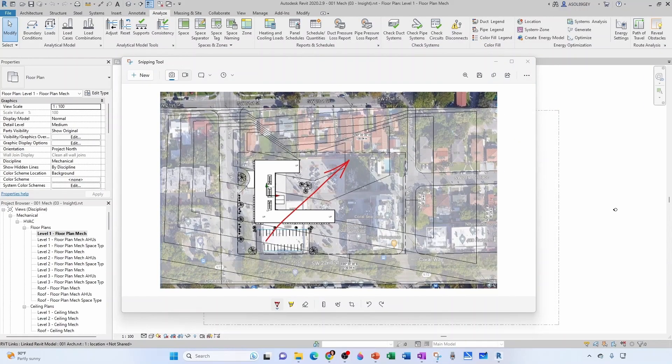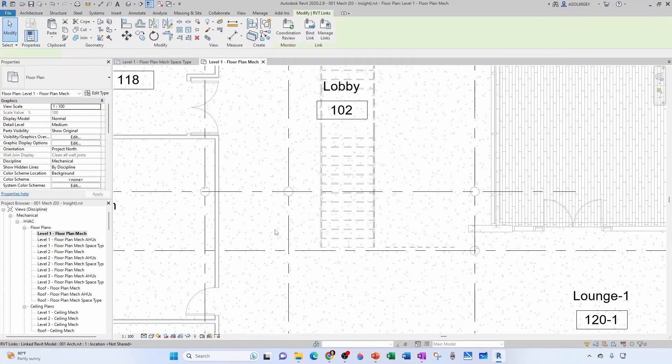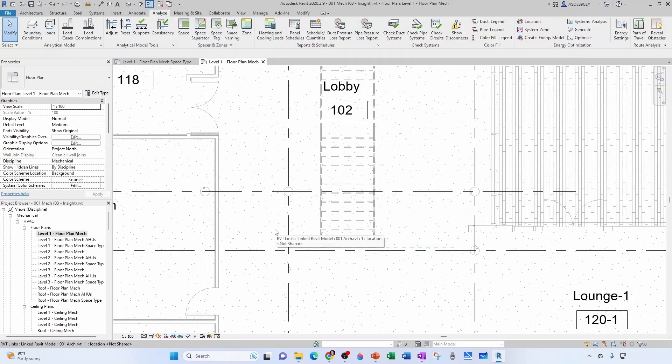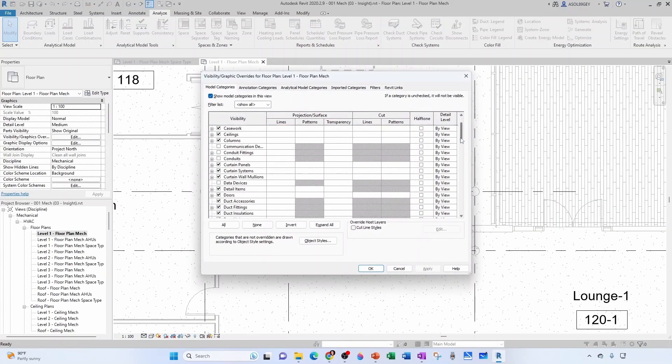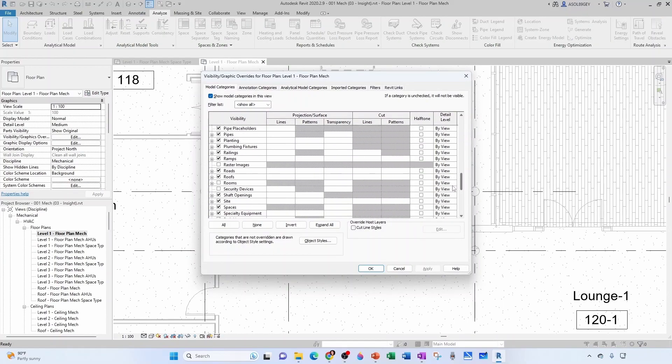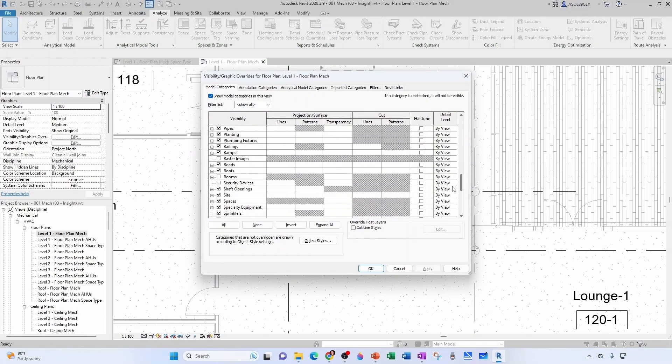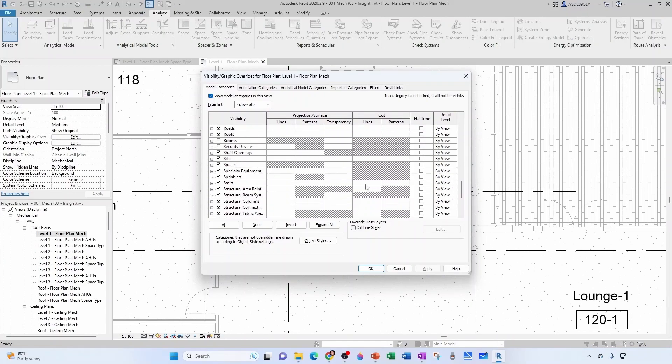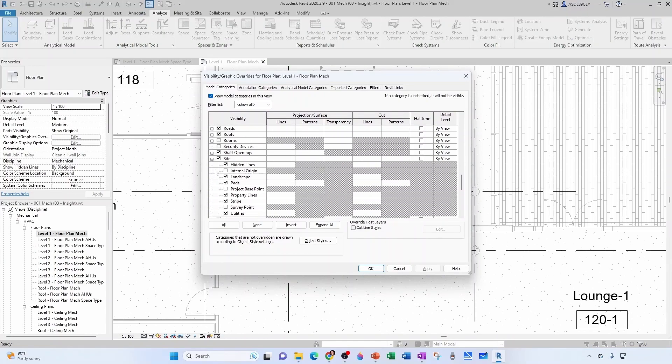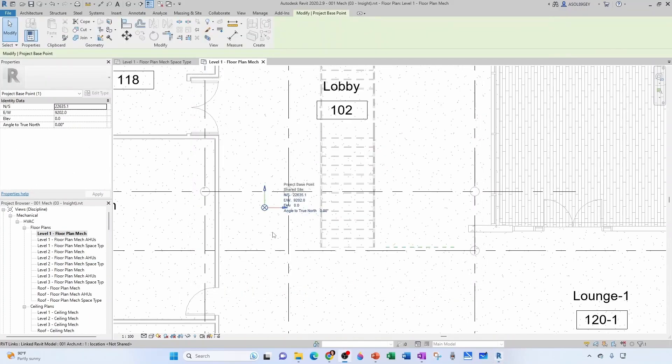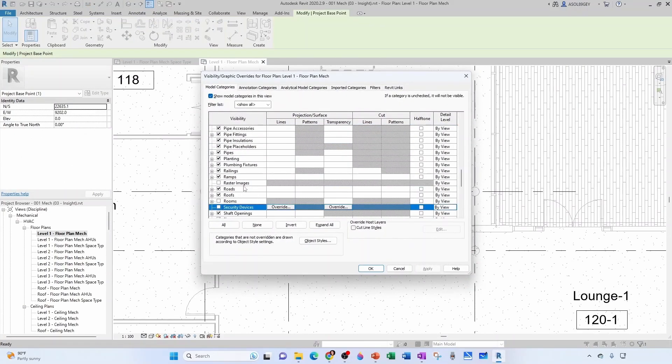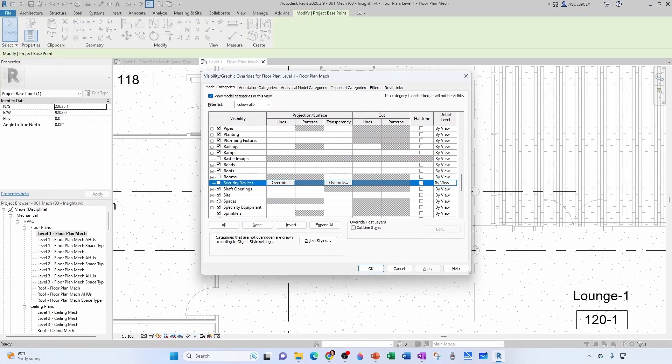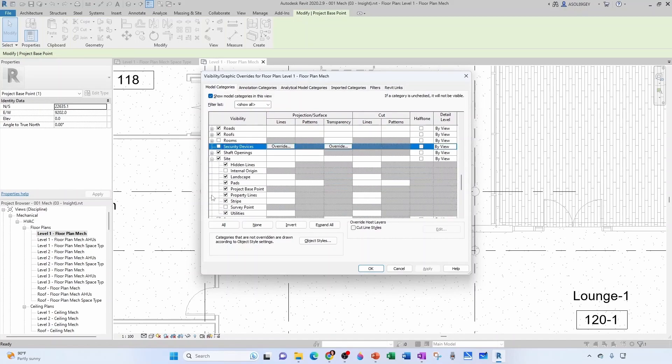If your true north doesn't align with the project north, go into Visibility Graphics Overrides and make sure that under Site, your Project Base Point is visible. Then you just change it there—you put 30 degrees or 40 degrees or whatever it is. In my case, I'm going to turn it off because mine is aligned.